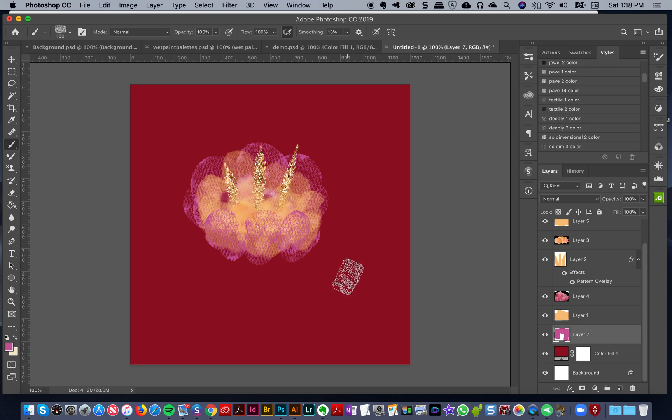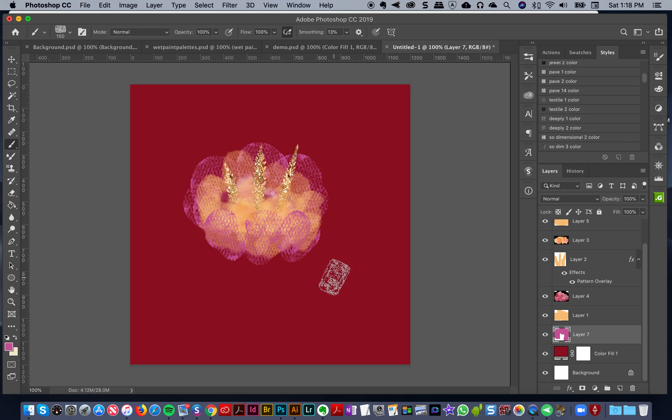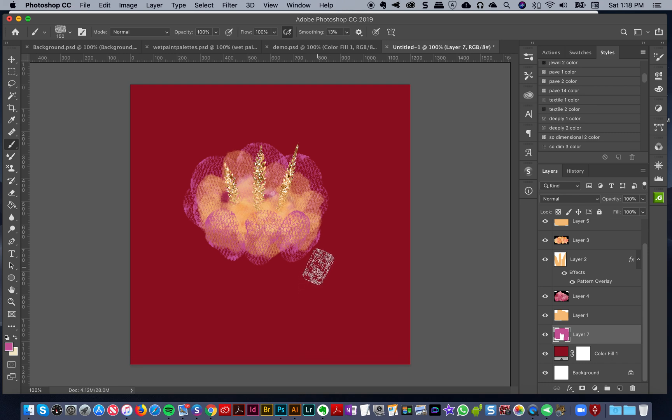I'll start with the top and I will paint some strokes like this. That looks pretty good.